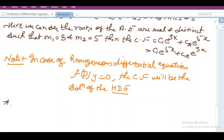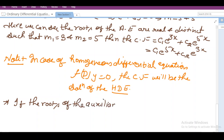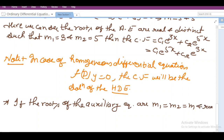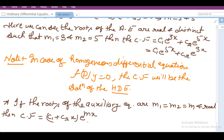Next, if the roots of the auxiliary equation are m1 = m2 = m — that is, the roots are equal and real — then the complementary function will be CF = (c1 + c2·x)·e^(mx). We will also understand this type of complementary function evaluation with the help of an example.